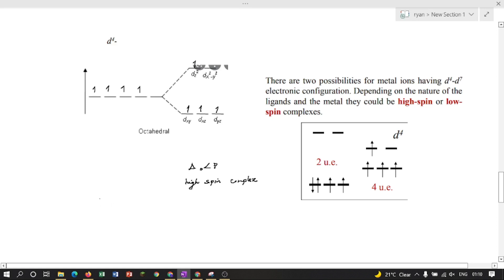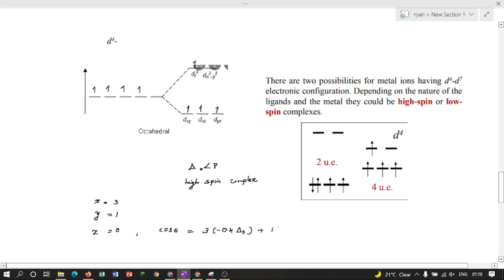For d4 high spin complex: x = 3 (electrons in t2g), y = 1 (electron in eg), z = 0 (no pairing against Hund's rule). CFSE = 3 × (−0.4Δo) + 1 × (+0.6Δo) + 0 = −1.2Δo + 0.6Δo = −0.6Δo. So for d4 high spin, CFSE = 0.6Δo.